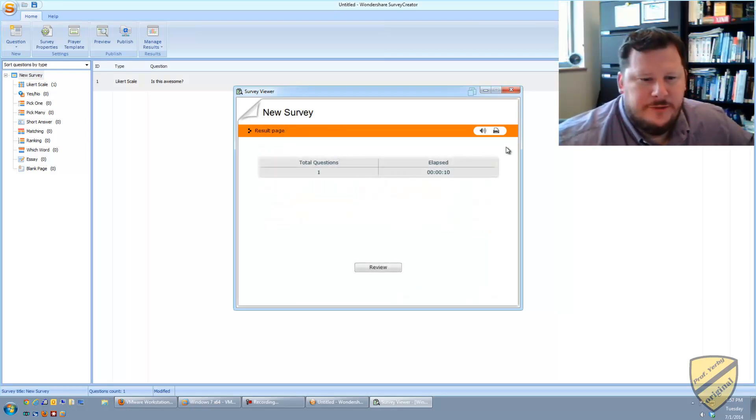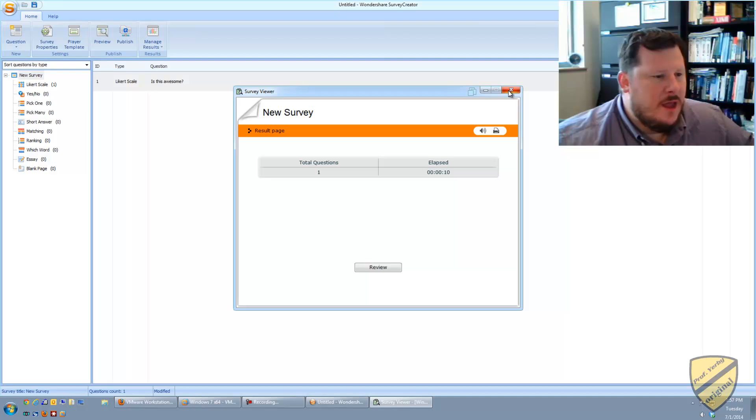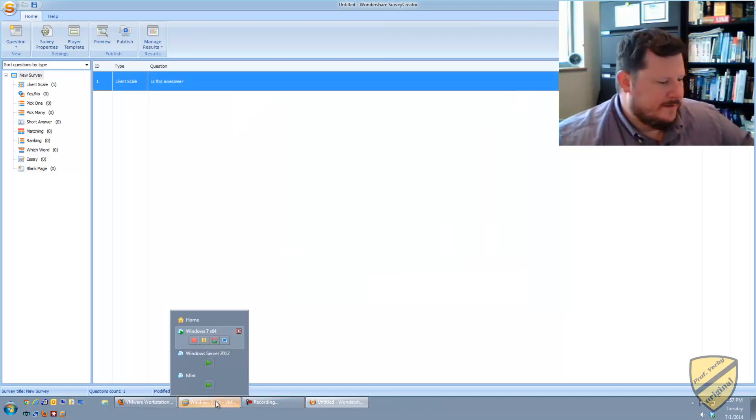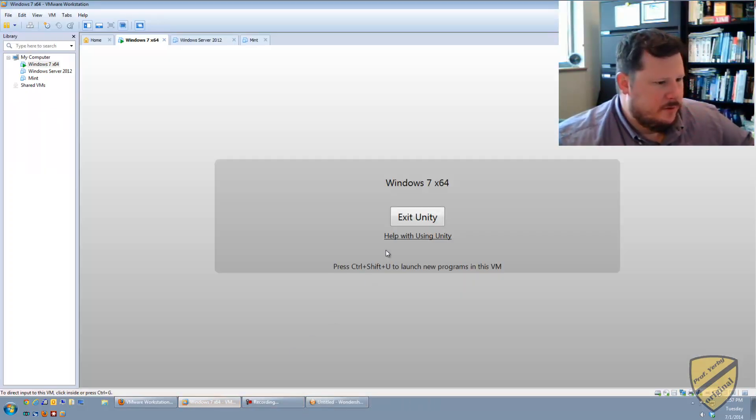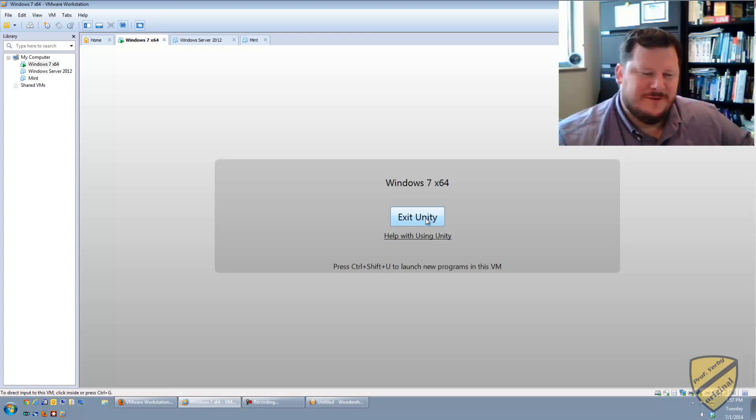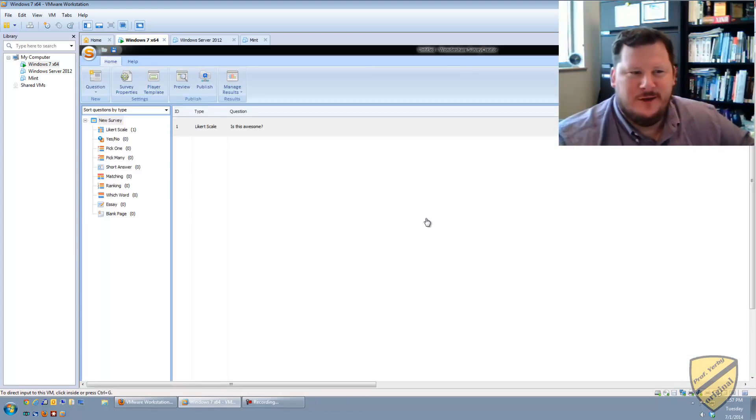But that's it. That's Unity mode. Pretty neat, pretty easy. Oh, and then to exit out of Unity mode, you just go back down to your VM. And then you click, I know it's pretty complicated, but you just click exit Unity.